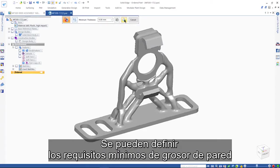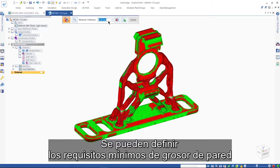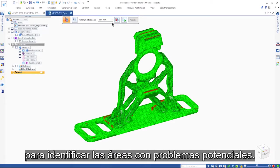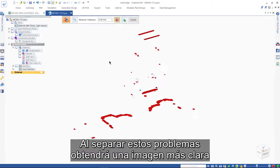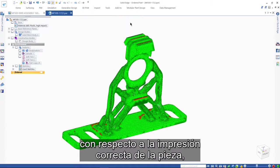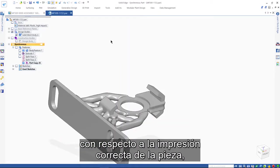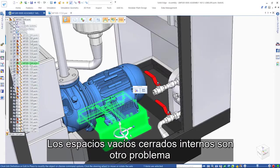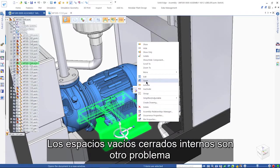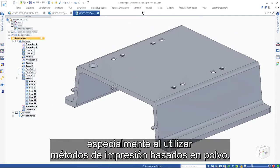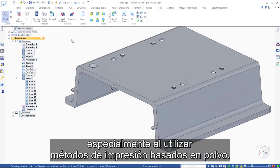Minimum wall thickness requirements can be defined to identify areas with potential issues. Isolating these issues gives a clearer picture as to whether the part will print successfully or need adjusting. Internal closed voids are another potential issue for 3D printing, particularly when using powder-based printing methods.